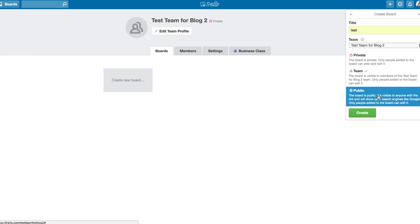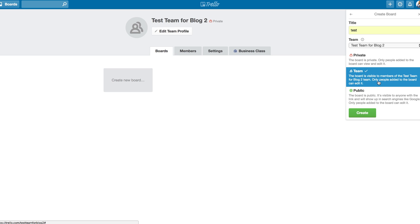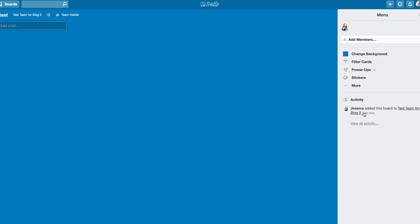And if it's public, no one can edit it necessarily with the public link, but everyone will be able to view it. And then only people actually added to the board can edit. So we'll just leave it team visible and hit Create.